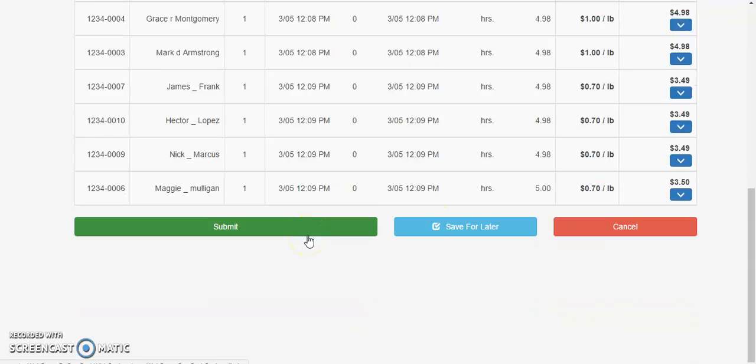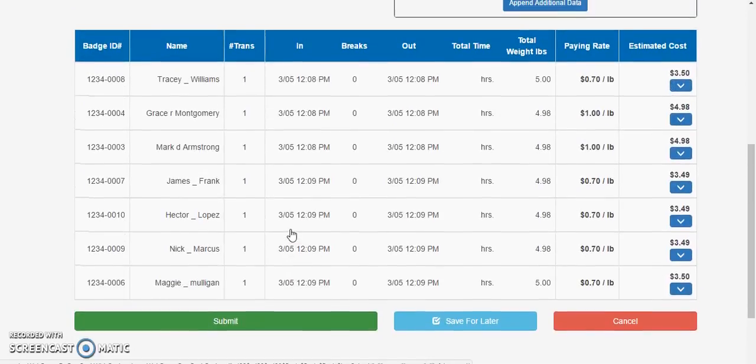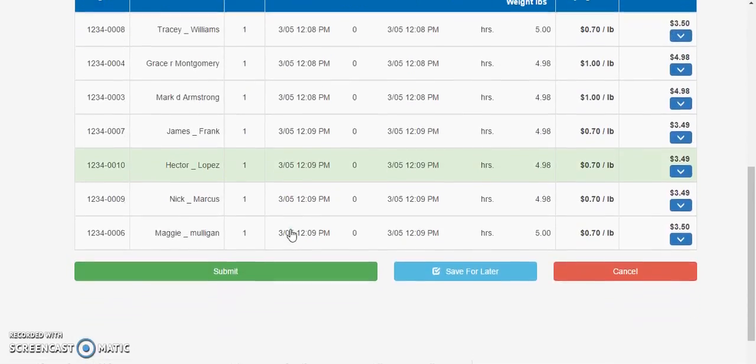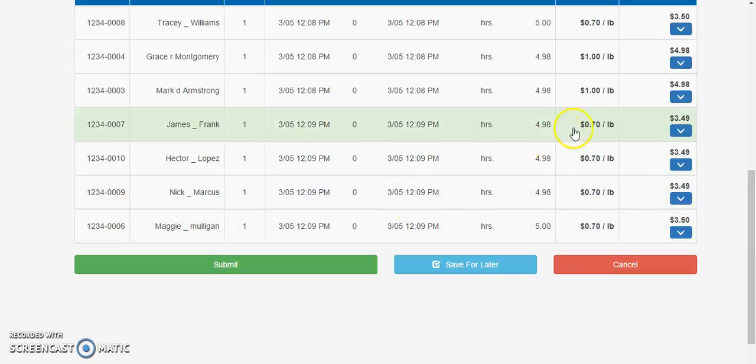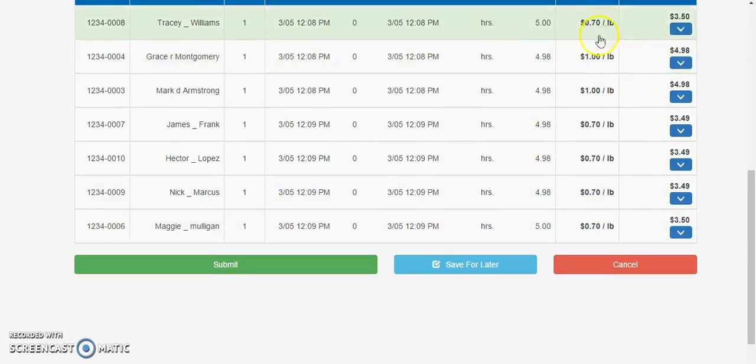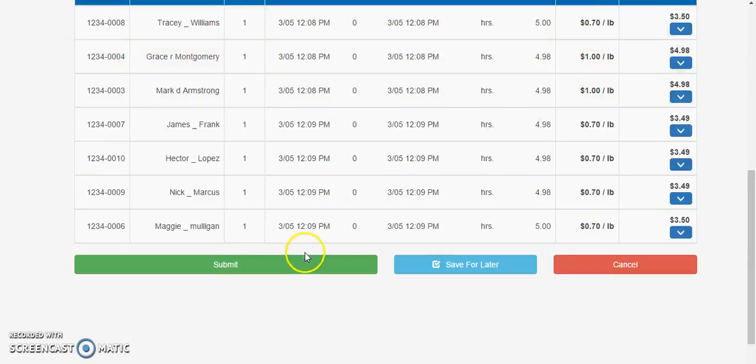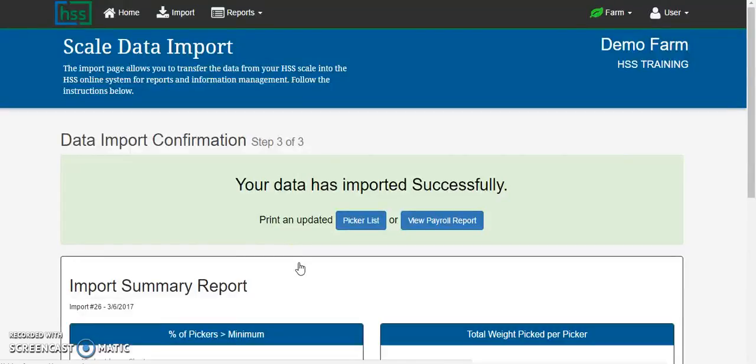By clicking the submit button, any of your changes made during this import step 2 will be saved permanently to the database. Again, pay rates must be confirmed to be correct. This is your last chance to change it. Clicking submit saves this import to the database forever.